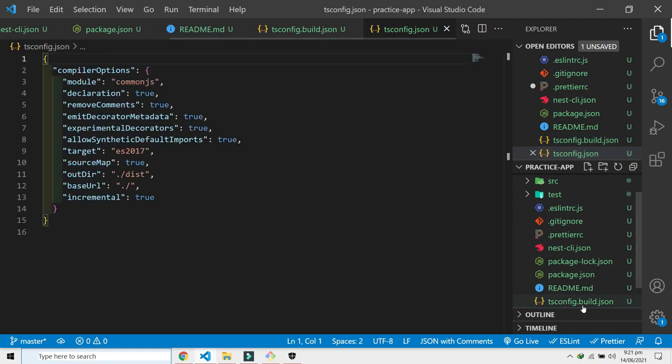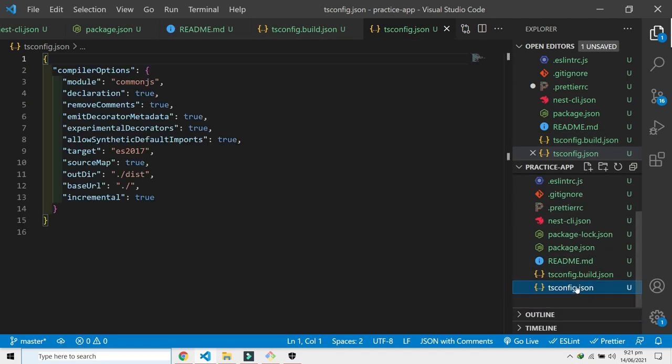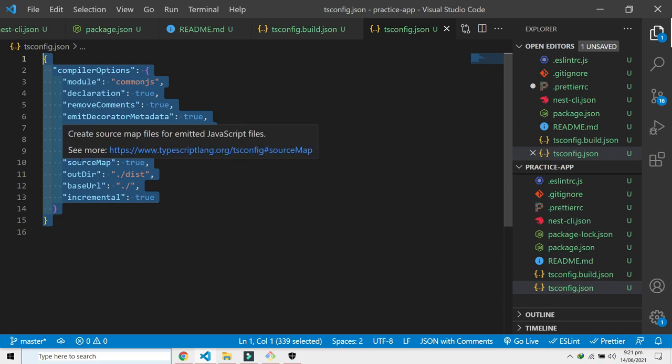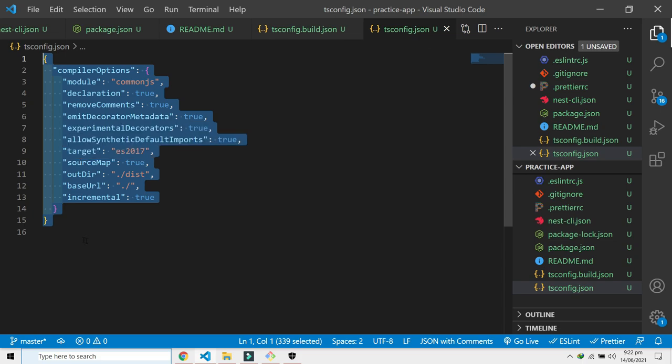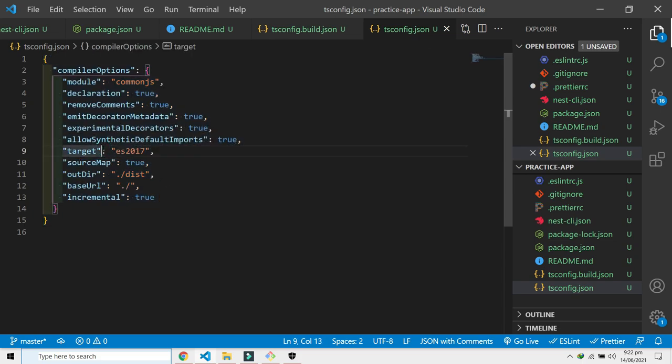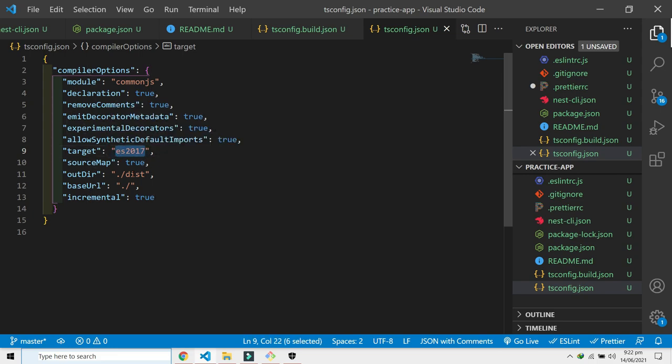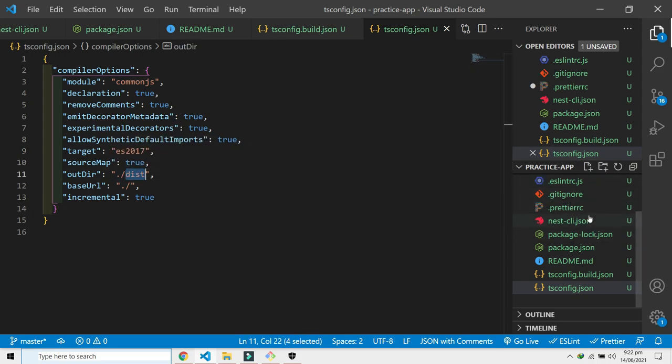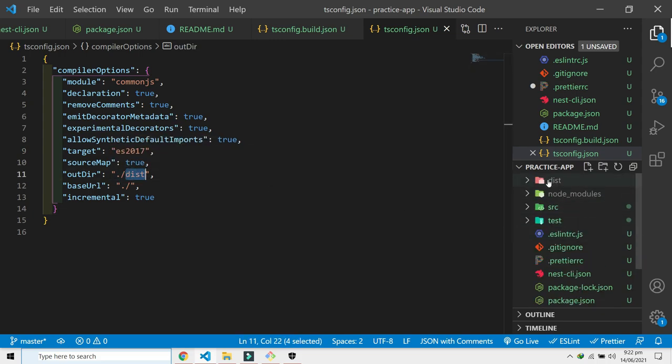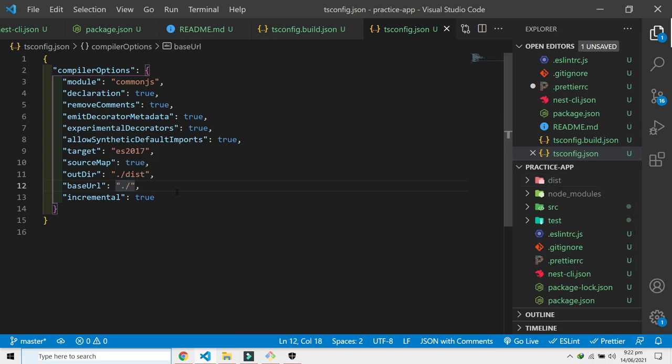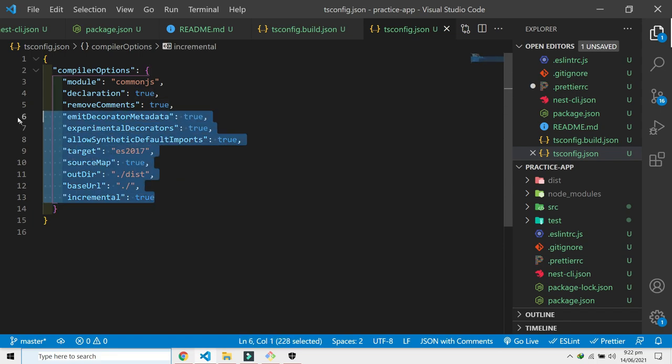Then we have tsconfig.build.json. This is something generated by this one. The tsconfig is nothing but TypeScript configuration, which converts our TypeScript code to JavaScript code. Here we tell it that I need the output to be ES2017 JavaScript and the output directory will be in the dist folder. Here it is, this is the dist folder that we want. And the base URL is this one. We will go over each and every one of these later in the series, so stick around.